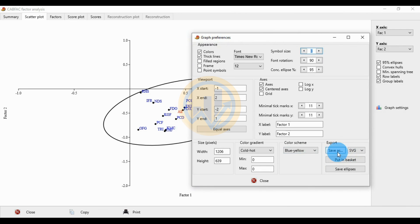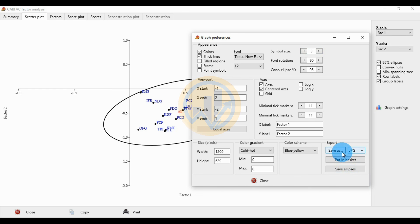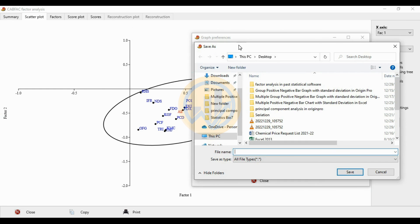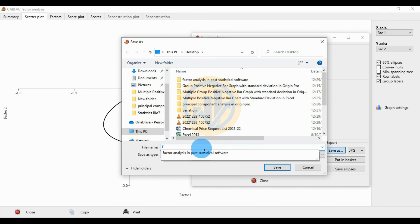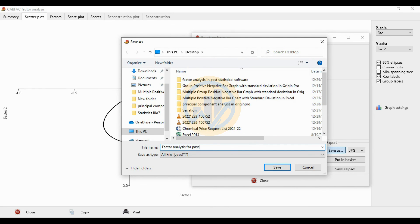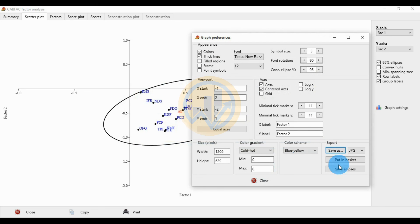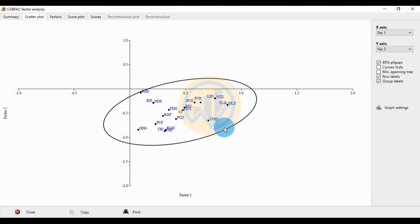Click the Save As button to export the graph. You can select different formats: PDF, JPG, TIFF, GIF, PNG, or BMP. Choose JPG, then click Save As. Enter the name 'Factor Analysis for PAST Software' and click OK. Thank you for watching this video — if you need help, post a comment and I will help you.